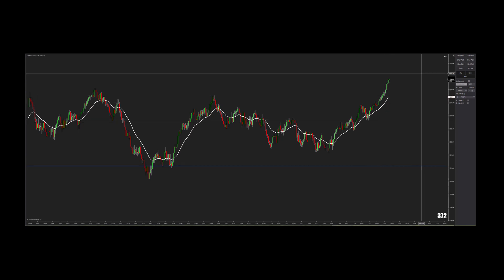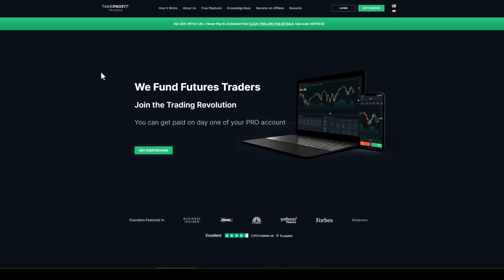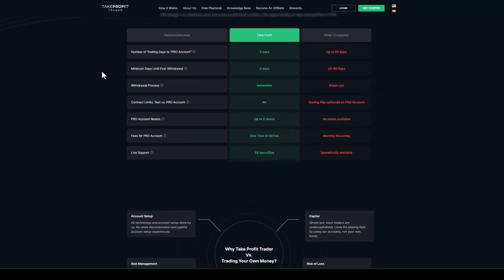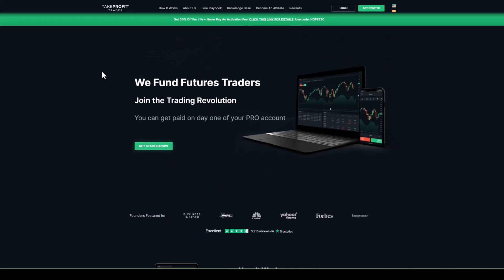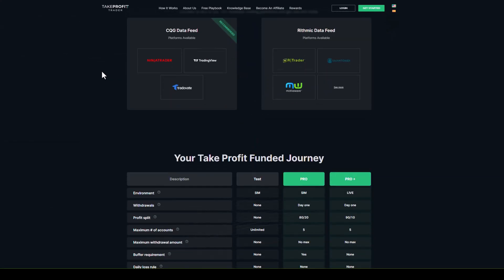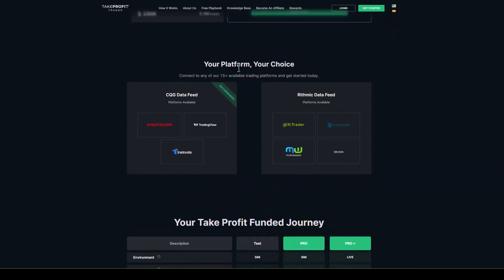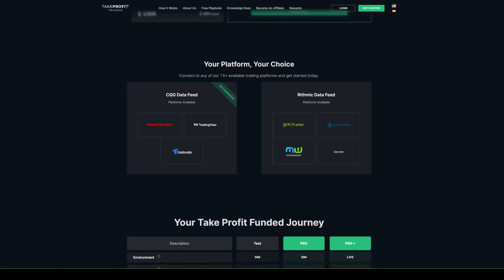Let's buy this time and see if this ATM strategy works. Most prop firms do offer a NinjaTrader platform. Just make sure — like we use Take Profit Trader — they show it right here as your platform of choice, NinjaTrader being one of them, along with TradingView. Whatever prop firm you're using, just make sure they have NinjaTrader so that you can trade off NinjaTrader while you're taking your challenge. I love the NinjaTrader platform; I've been with them for years and years.